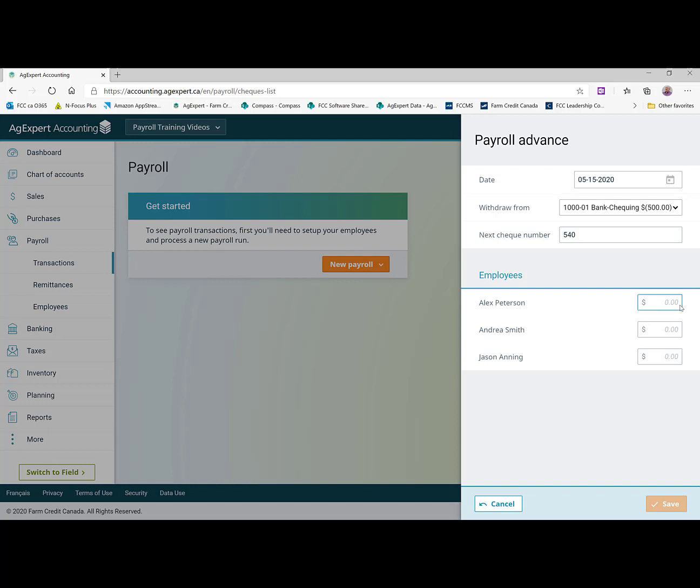The advance we're going to issue this month is going to be for Alex. And we're going to say he came to us mid month and just requested an advance on his paycheck. And we were happy to oblige. And we gave them a check for $500. That's all we need to do to issue a payroll advance check. We can click on save.